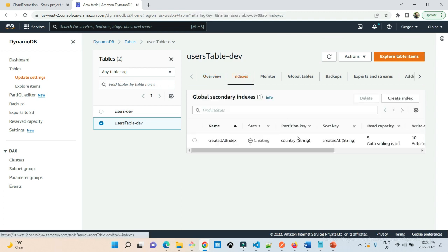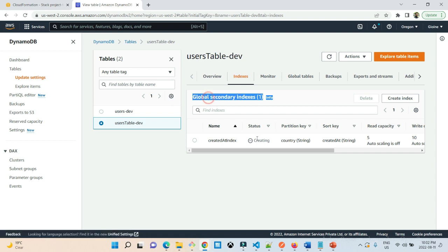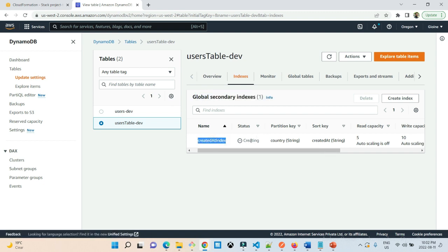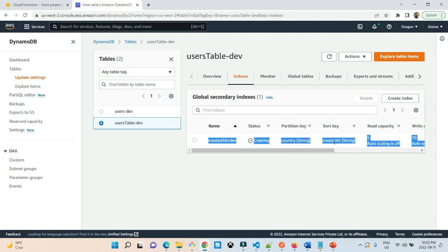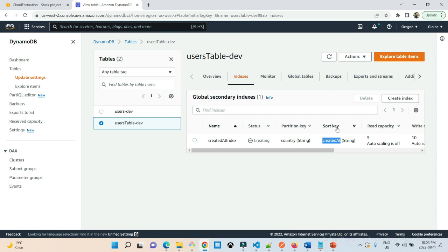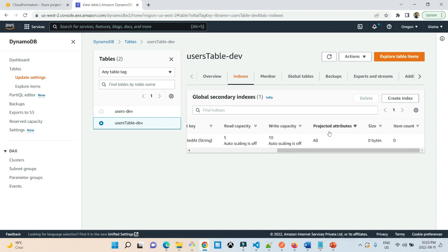If you go to indexes you will see that we have one global secondary index that we created. Here's the name — it's currently being created. Our sort key is created at, or the range key. Sort key and range key are interchangeable — these are the same thing. Our partition key is country, and we are projecting all the attributes here.